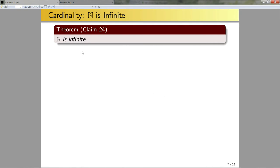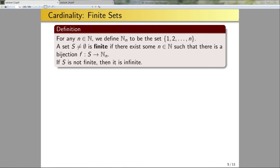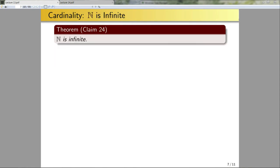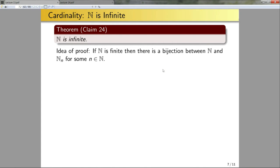Now another claim: N is infinite. Going back to the definition, if a set is not finite then it is infinite. I need to show there is no bijection f from S to N_n for any n in N — i.e., disprove that a bijection from N to N_n exists. Since disproving an arbitrary function's bijectivity is very hard, a good proof method is proof by contradiction: assume N is finite, so there's a bijection between N and N_n for some n. This can be shown to be impossible using properties of N.